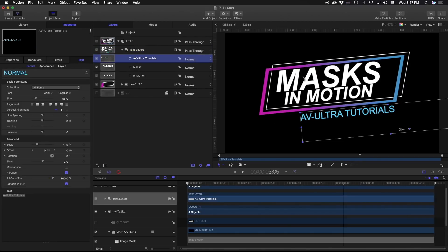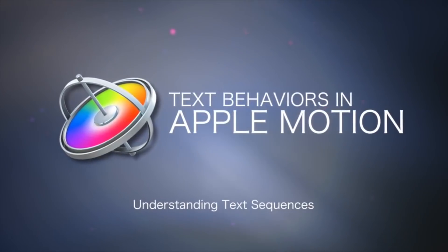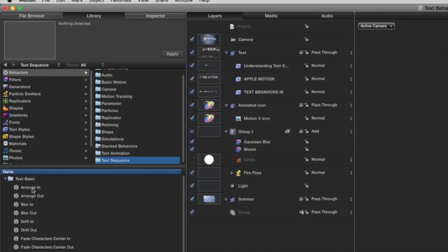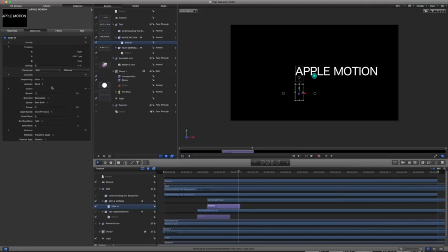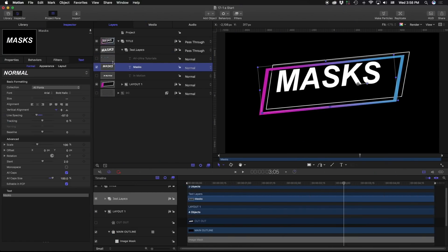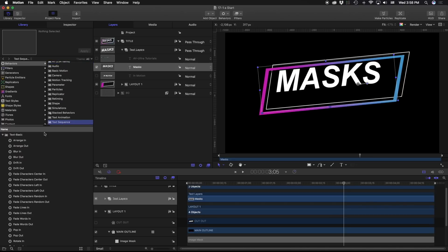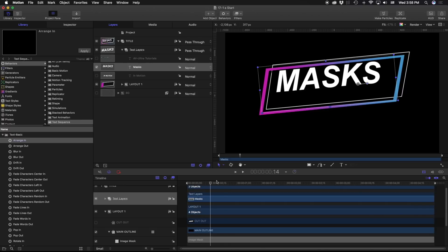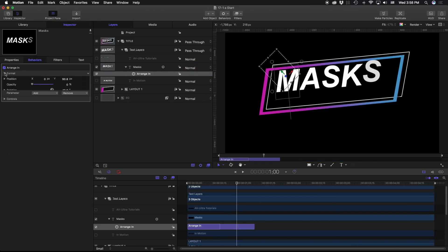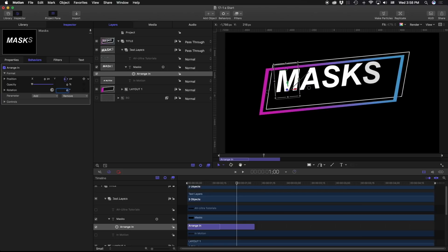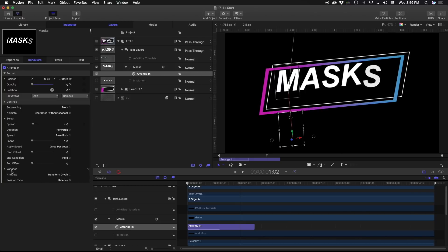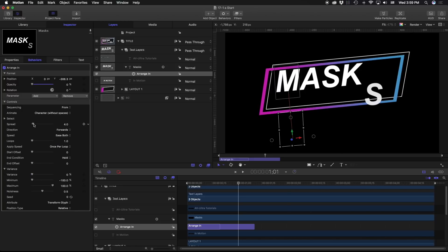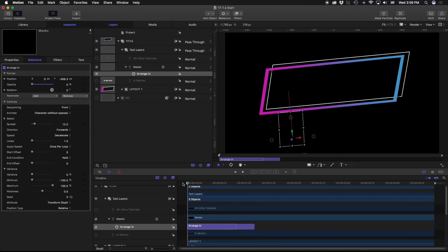Our next step is to animate the different text layers. I'm going to go through this quickly, but if you want to learn about animating text using behaviors, I have a whole lesson all about text behaviors. I'll highlight this text, go to the library under behaviors, text sequence, and arrange in. Starting around the one-second mark, I want this to arrange in — so I'll drag that in, open up the inspector, remove the rotation, take the position down to about negative 300, set the variance to zero, and decelerate it.